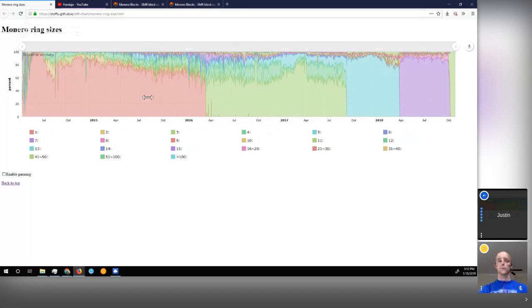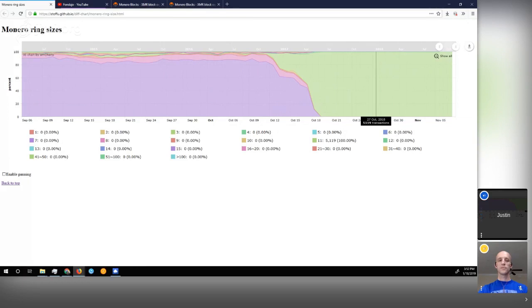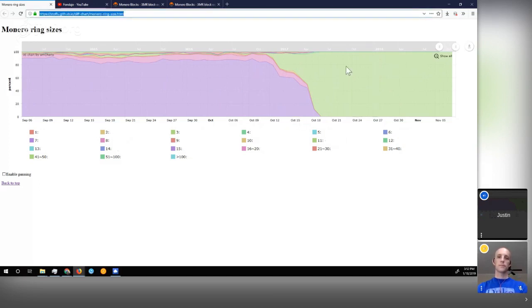If we zoom in on the current history and look at just a recent day, we can see that ring size 11 — the current ring size of Monero — is the only transaction size that people can use. It's not just coincidence that everyone is sending transactions this way; it's actually mandated on the network. This is a bit of history going back, and Stofu has a ton of great data on their website — though fair warning, it will destroy your browser window as you're trying to use it.